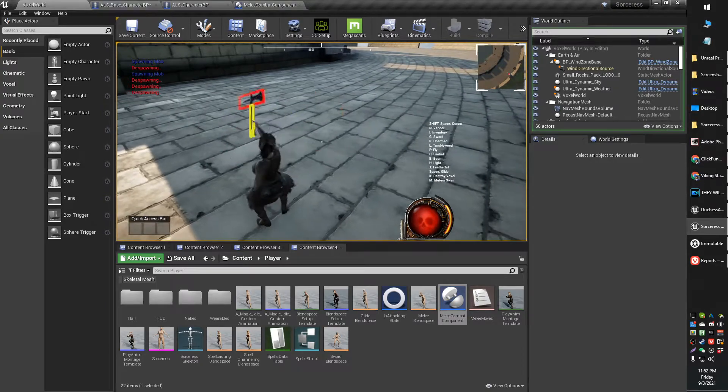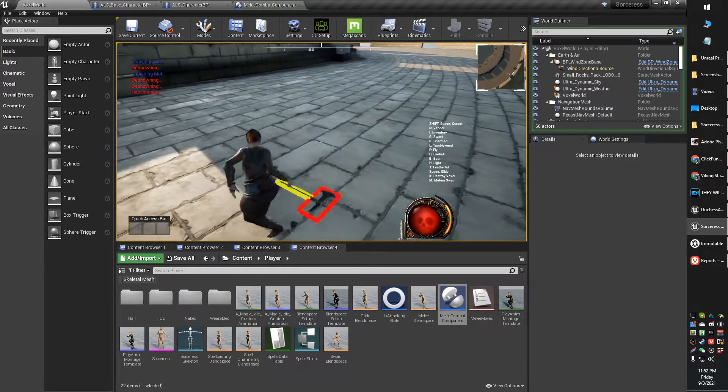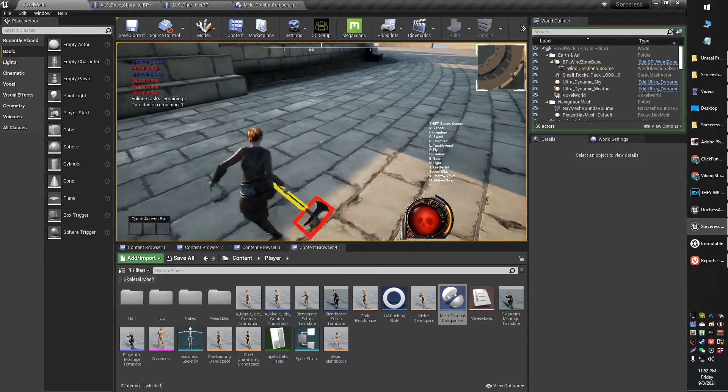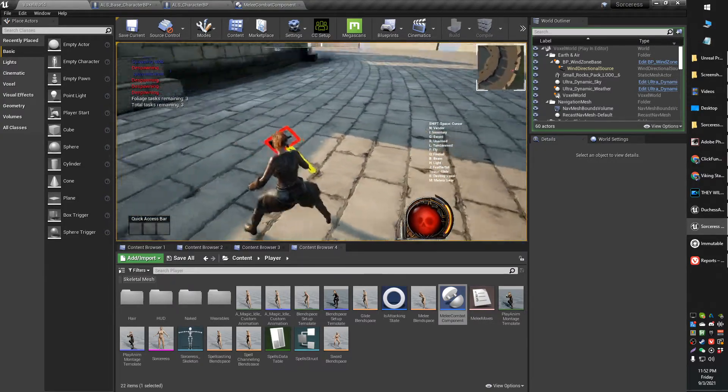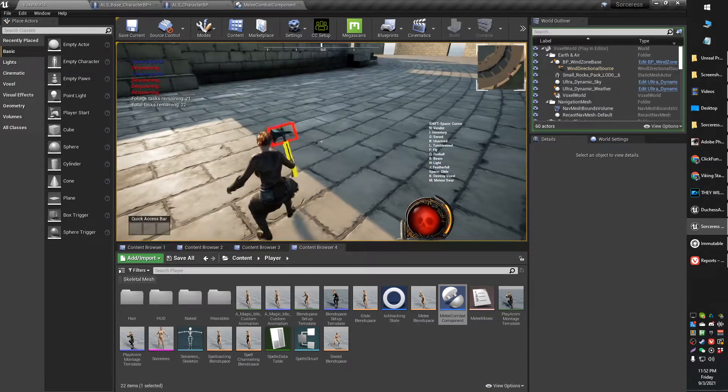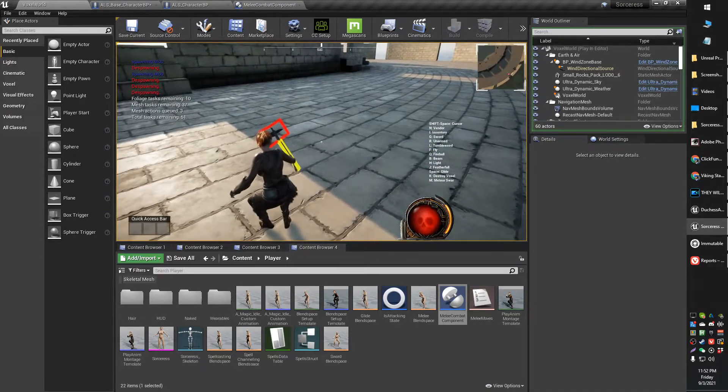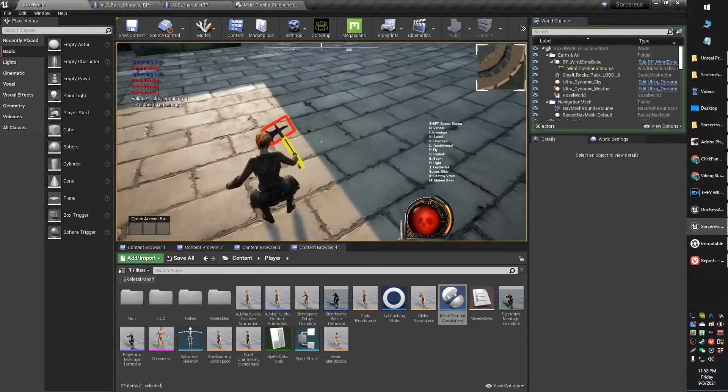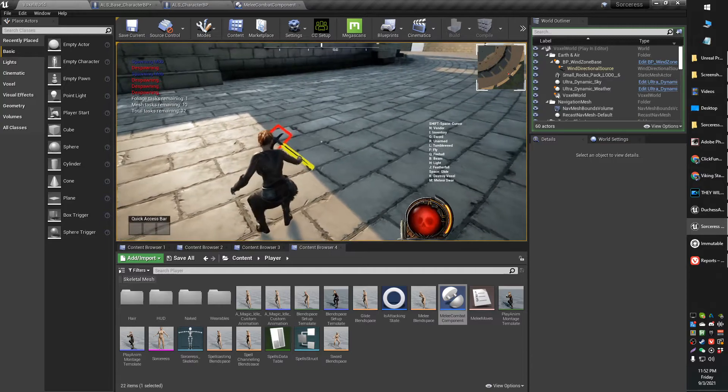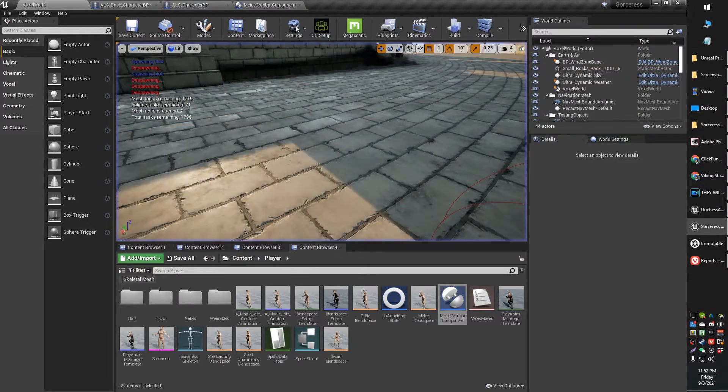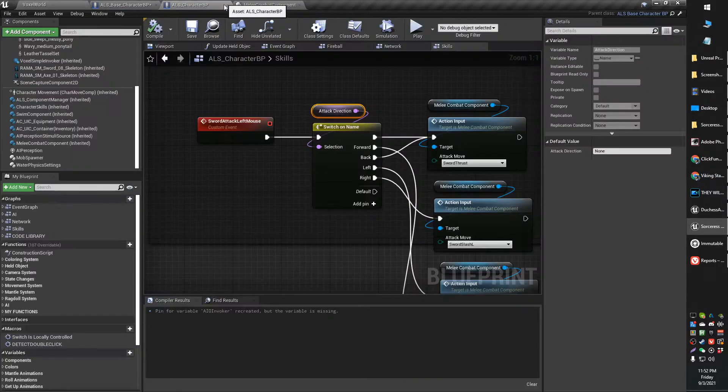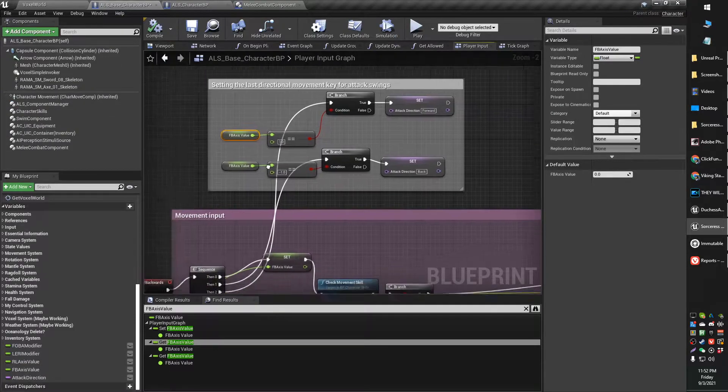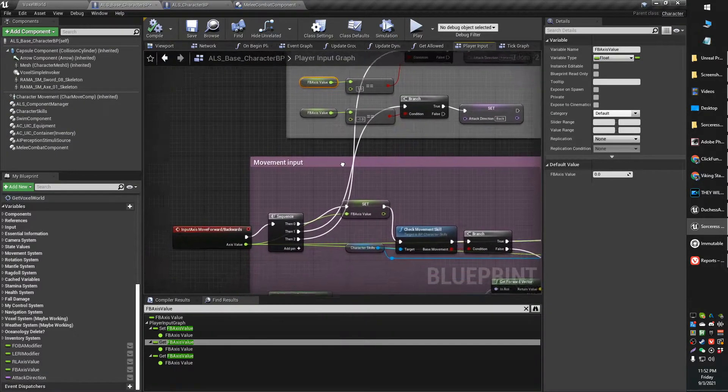Now my animations are pretty janky, so please pay no attention to that, nothing's working quite right in terms of weapon rotation and stuff. But how to create the directional attacks is actually pretty easy in the way that I've done it.